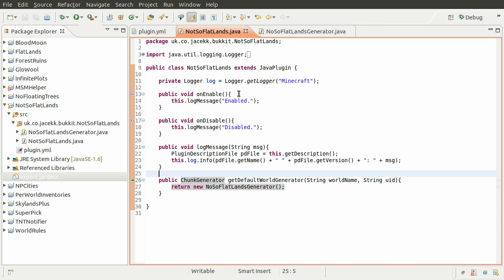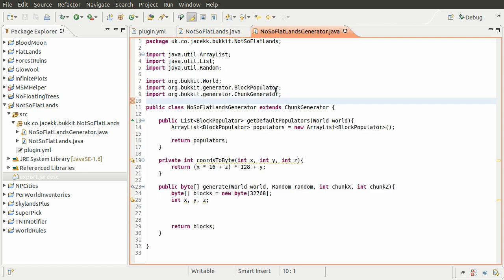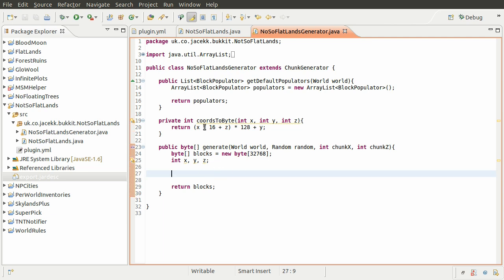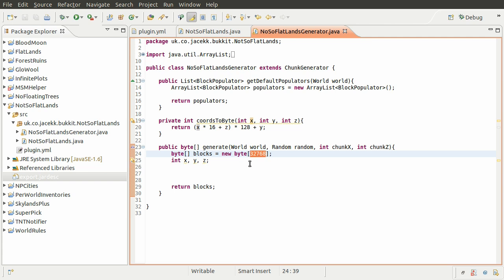And then we have this generator which is this class here that we return an instance of. At the moment all this does is import some things and basically nothing else. This covertToByte is a method that we're going to be using in our generate method - it sort of converts the x, y, and z coordinates into a number which goes into this byte array, and then that's what's returned and it generates the actual terrain.